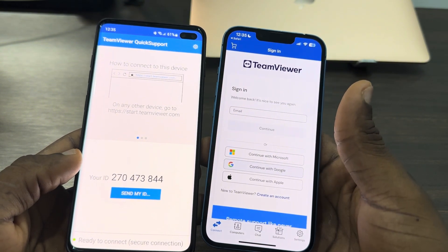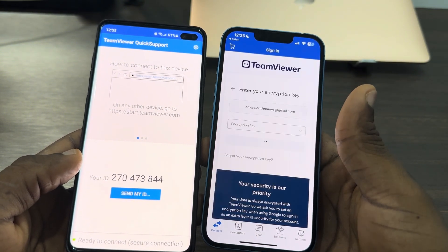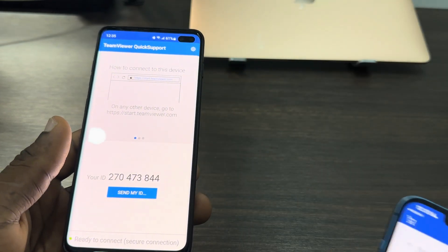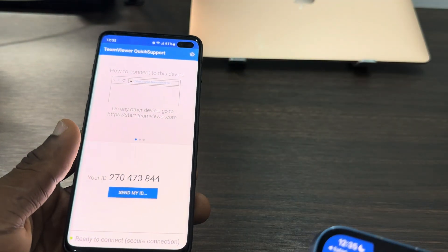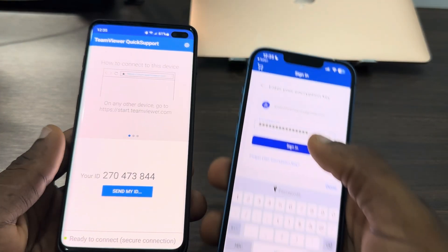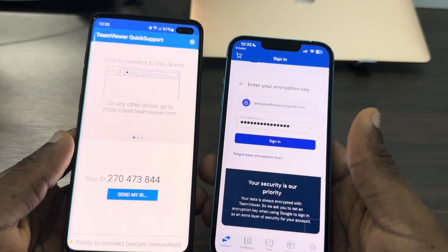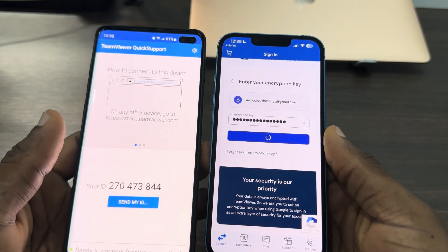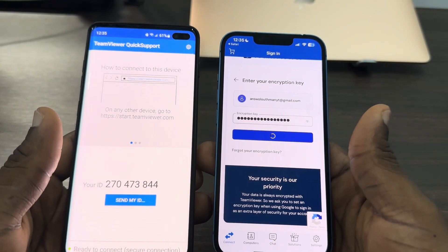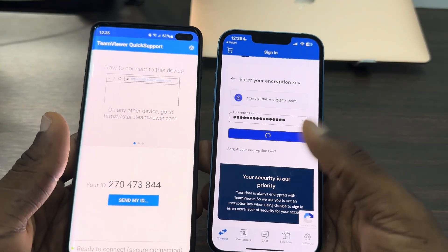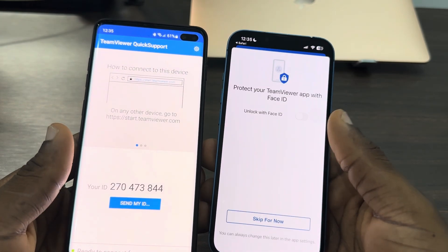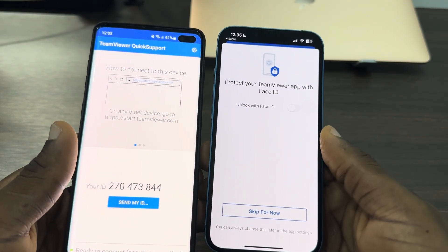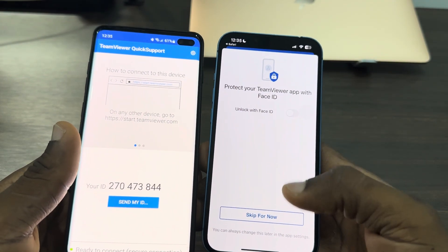Click on 'Open' and once you've signed into your account, enter your encryption key and click 'Sign In'. Once signed in, you'll be able to connect your two phones. It may ask you to use Face ID — you can skip that.